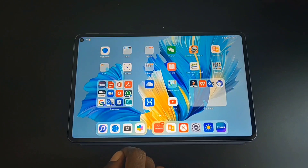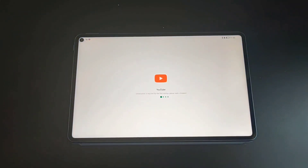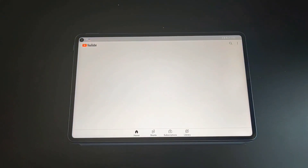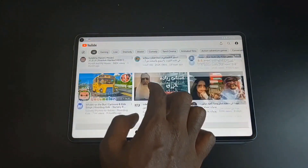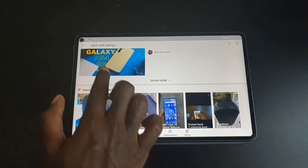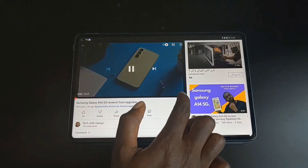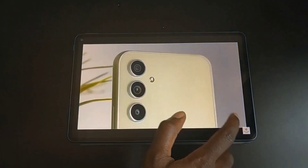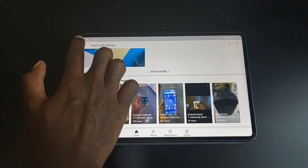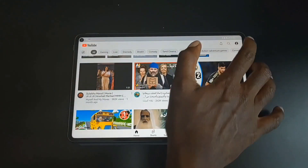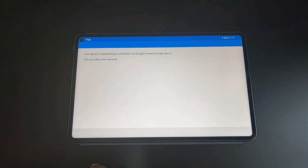Once YouTube and Gbox are installed, you can open the YouTube app on your home screen. It will do some kind of initialization, but that's only for the first time. After that, you can browse and watch your favorite content. You can also sign in with your YouTube account and upload videos if you want to.